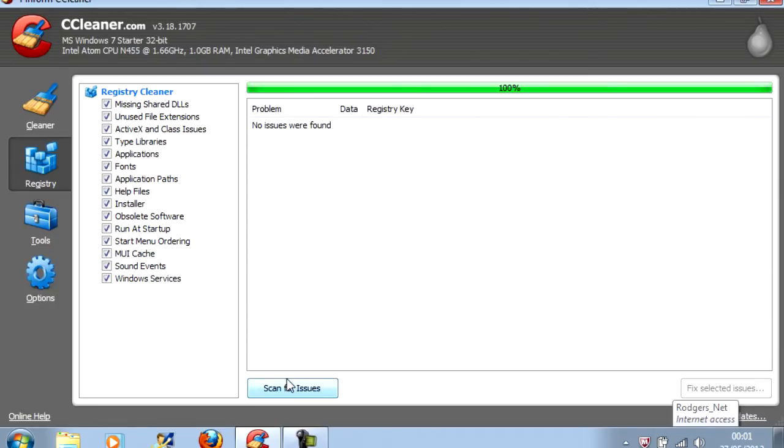And most of the time it won't find anything. But if it does find something, you need to click Fix Selected Issues. Then Fix Selected Issues again.